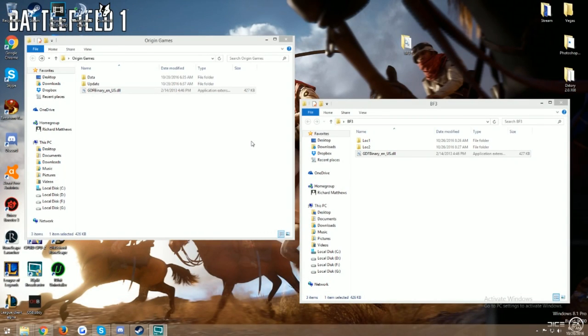Hey, what is going on YouTube? Finch back yet again trying to revamp this video that I've done a couple of times of how to change your Battlefield 3 from one language to English.